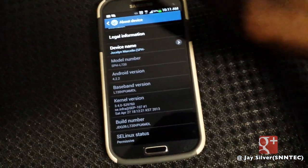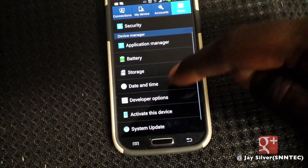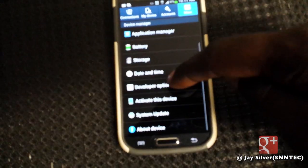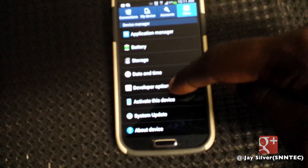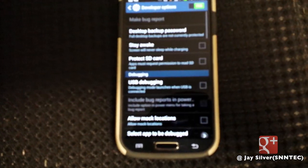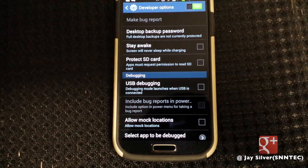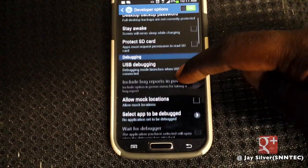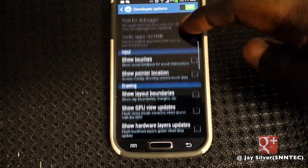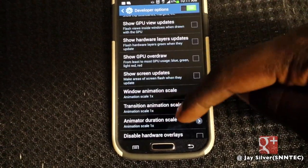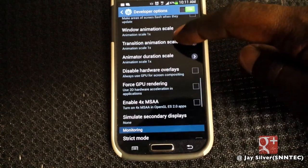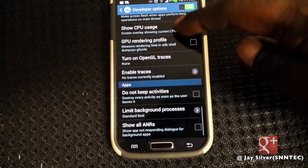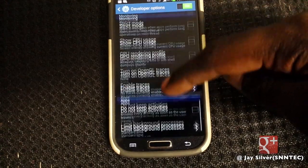Once you hit it on the eighth time, hit back on your device and you should see right under Date and Time: Developer Options. Now if you're a novice user or not a developer, you shouldn't really play around with these options too much. You have USB debugging, which you'll need for root, input settings, show GPU rendering, and all that developer goodness.